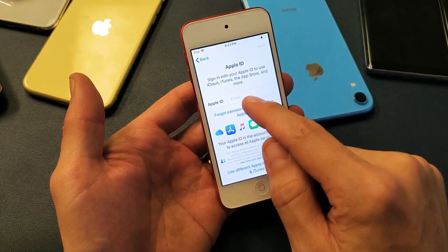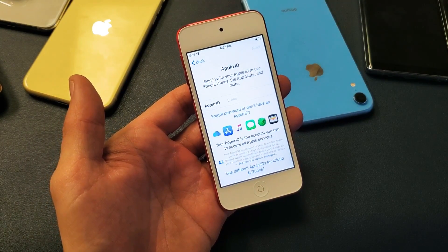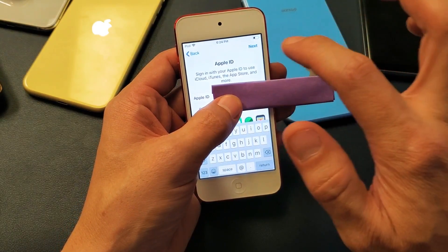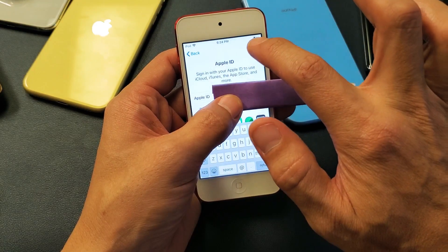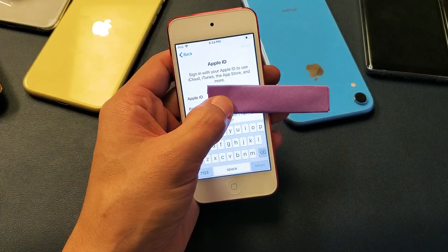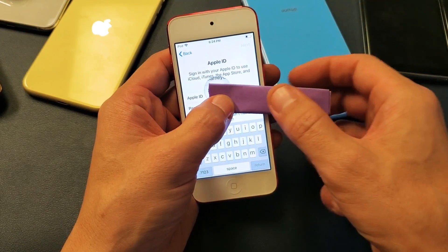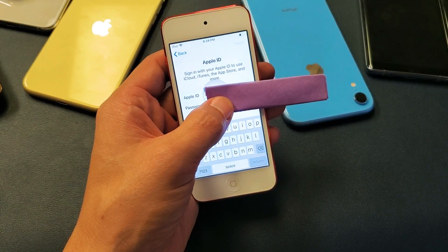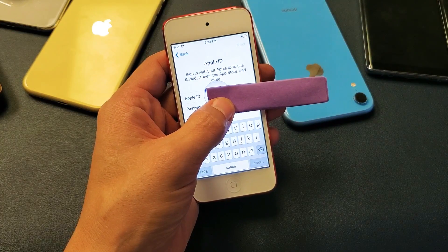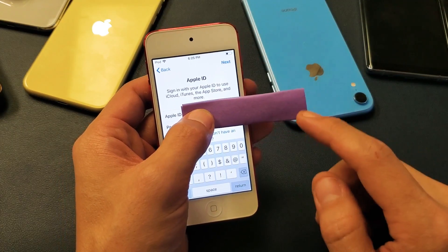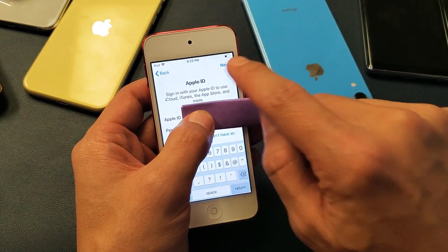Put in your Apple ID email. After you put in your Apple ID, go ahead and click on Next. Then go ahead and put your password in for your Apple ID and click on Next.